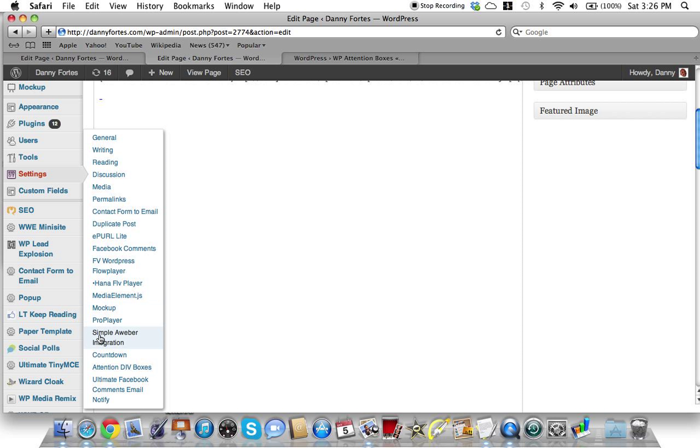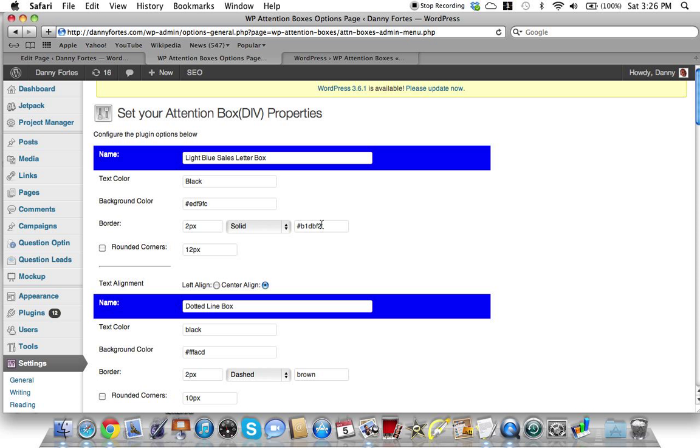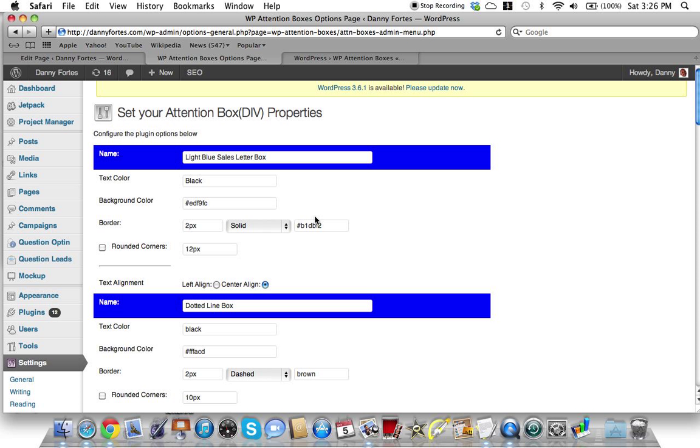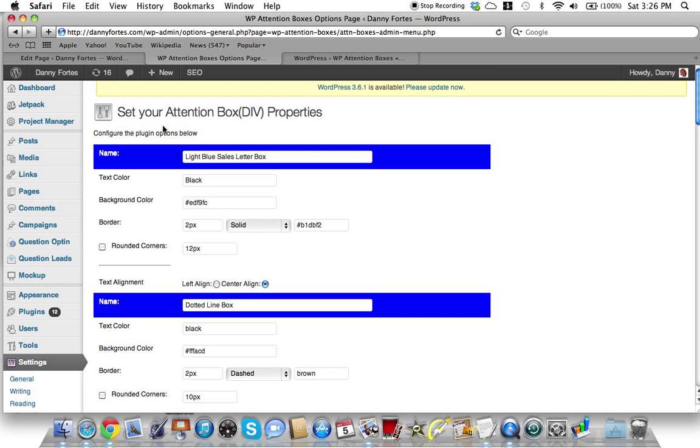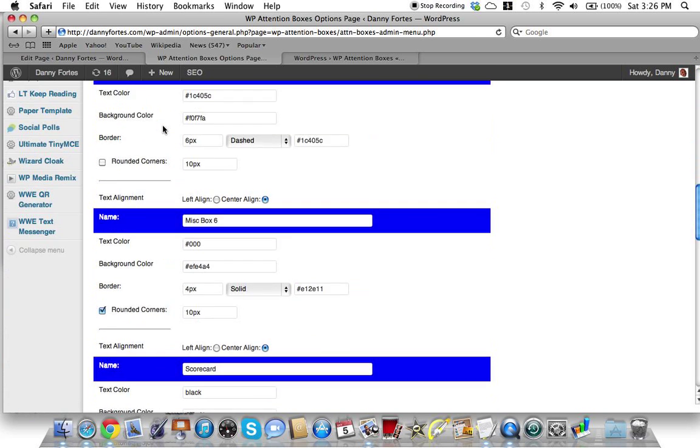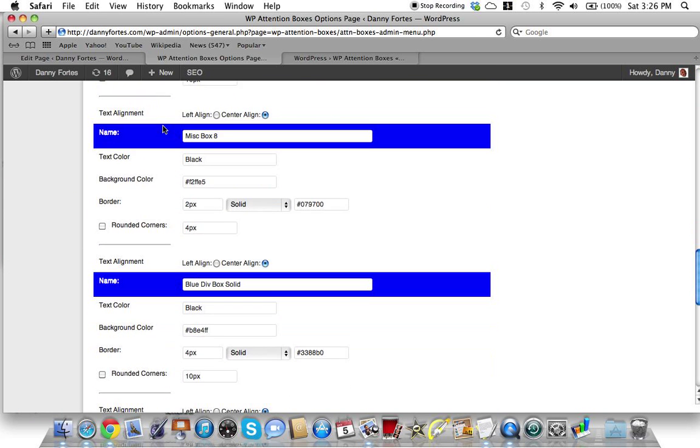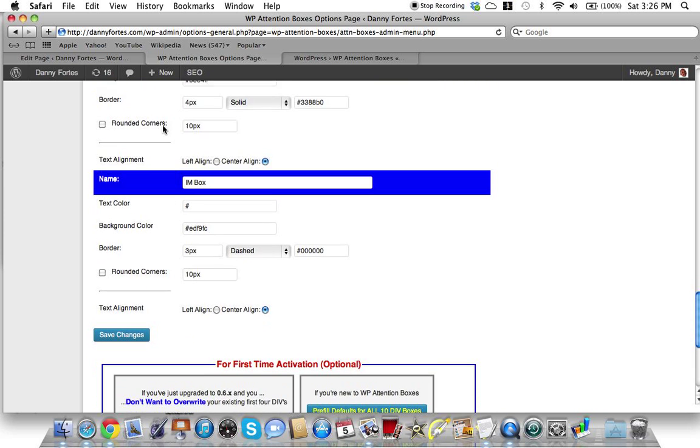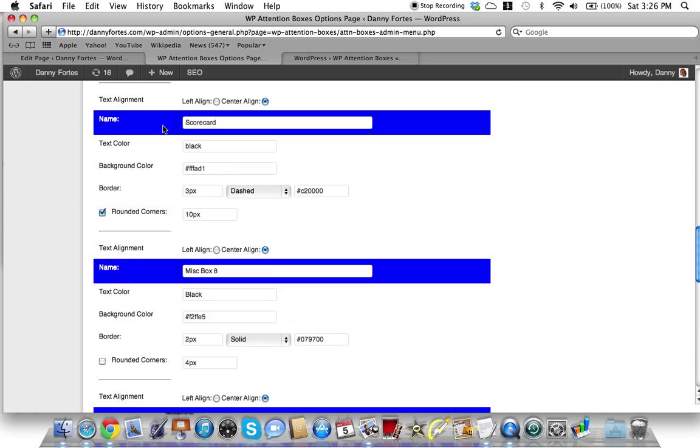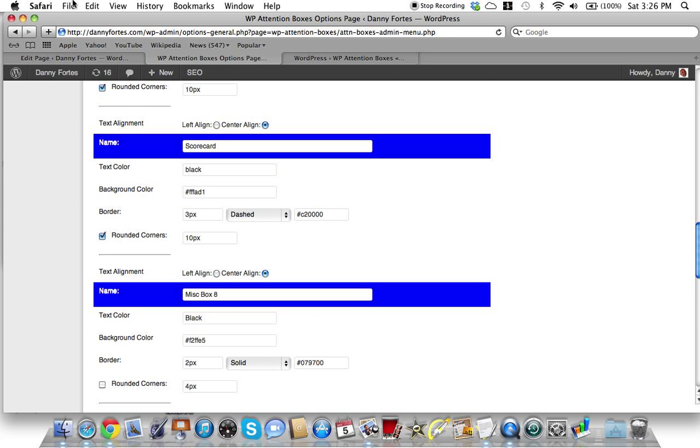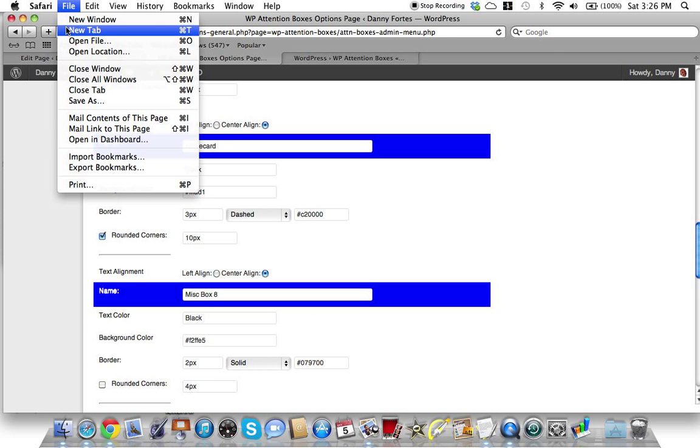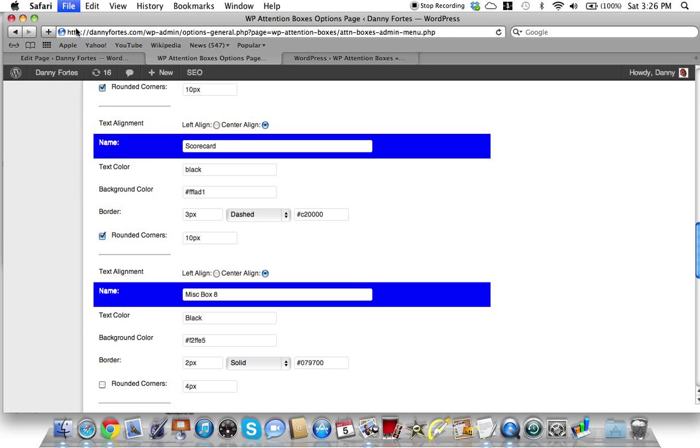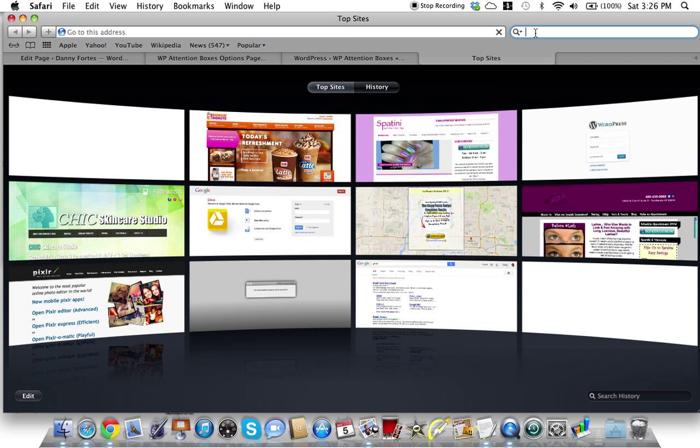Let me show you how it initially worked in the settings. I've got a lot of plugins, so don't worry about it. If I go to Attention Div Tip Boxes, see how I labeled them? This is where you actually set all your different div boxes.